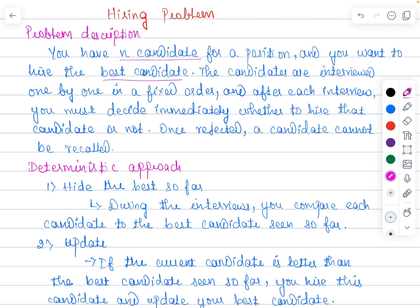The candidates are interviewed one by one in a fixed order, and after each interview you must decide immediately whether to hire that candidate or not. Once a candidate is rejected, he cannot be recalled. We are going to interview one candidate per day and decide whether to hire the person or not.